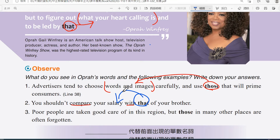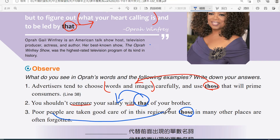接下來：'Poor people are taken good care of in this region, but those in many other places are often forgotten.' 這個 those 指的是 poor people，同樣是複數，所以用 those 來取代。這個地區的窮人都照顧得很好，可是別的地區就不是這樣，他會被遺忘。